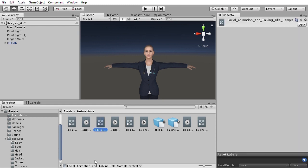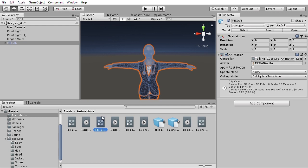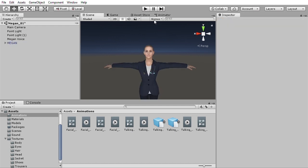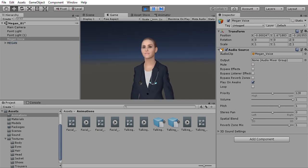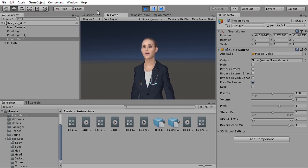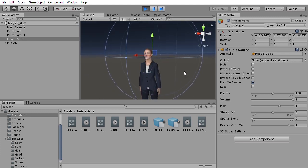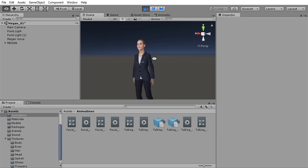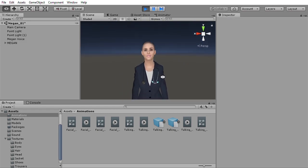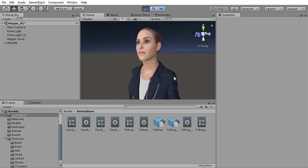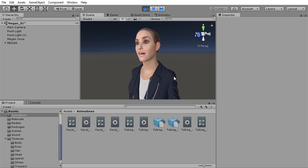Another animation controller is called facial animation and talking idle sample. It has this animation clip connected to it, so let's drag this onto the character and enable the sound. So this is a combination of a 300-frame animation loop of subtle body movement with facial animation. So you can do your own facial animation and combine this with the included body animations.